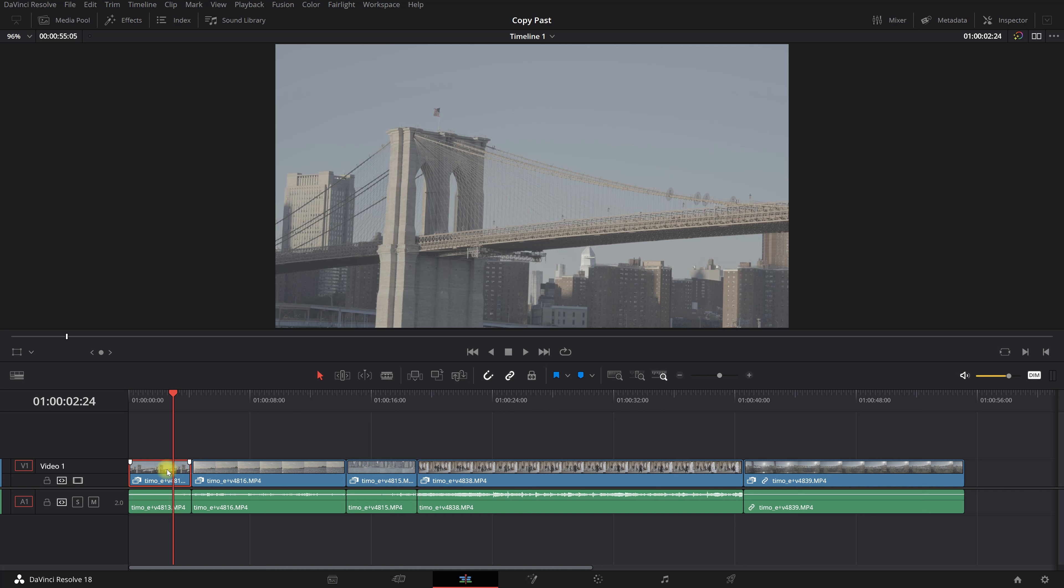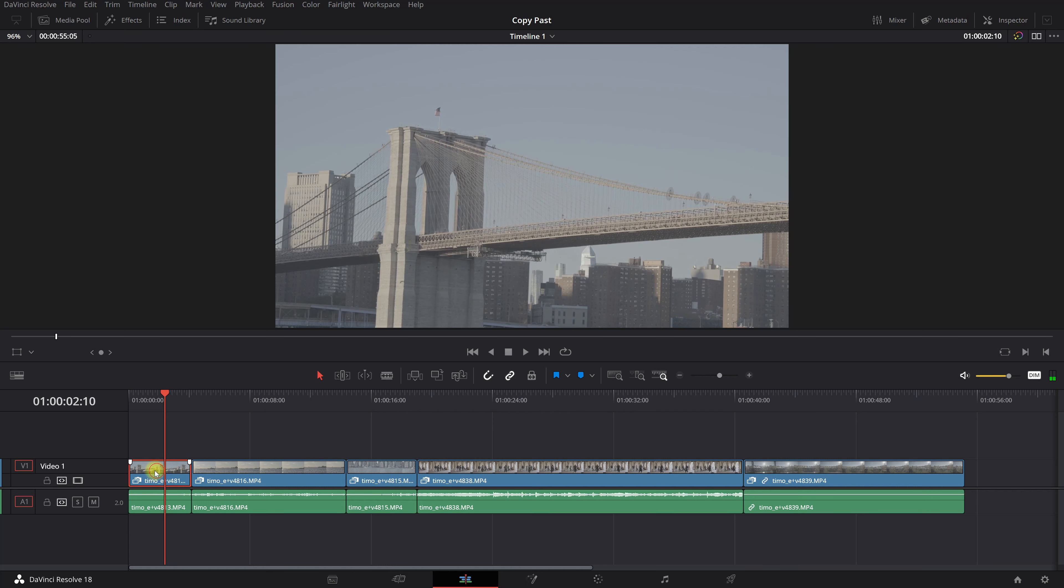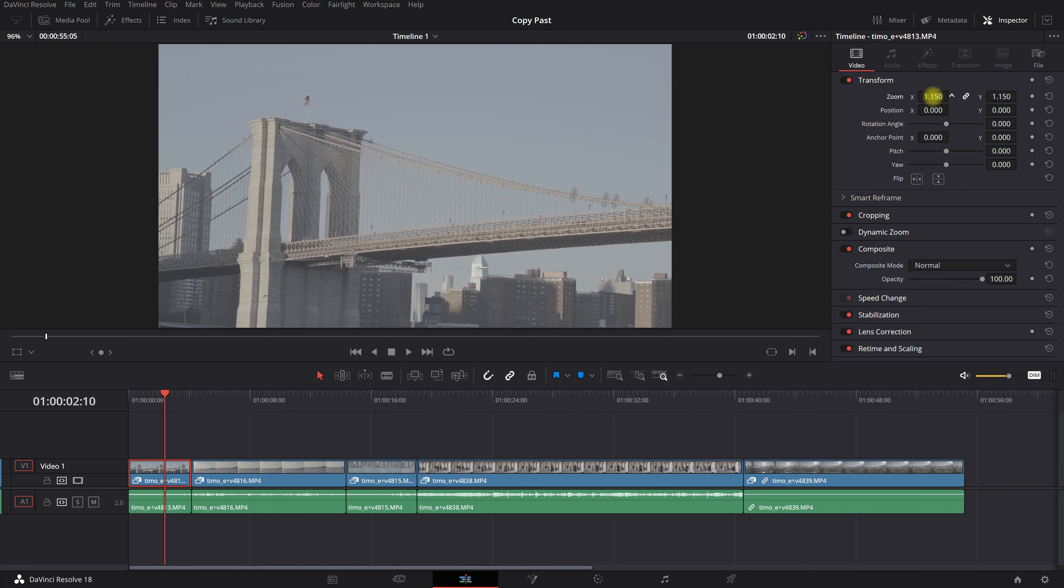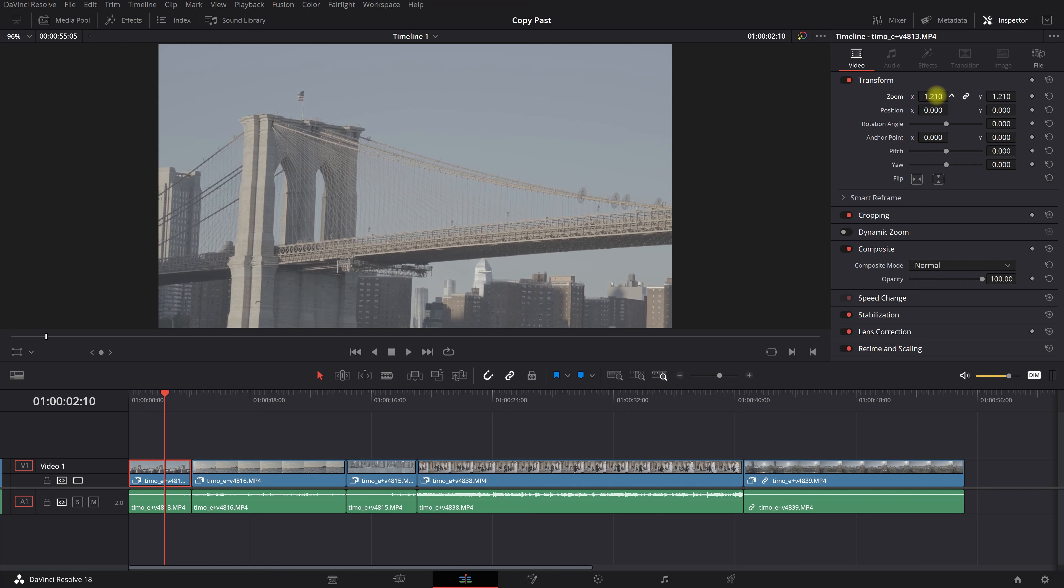First you're gonna select the clip that you want to change. Select the clip and then you want to, for example, open the inspector. Let's say that you want to zoom in.